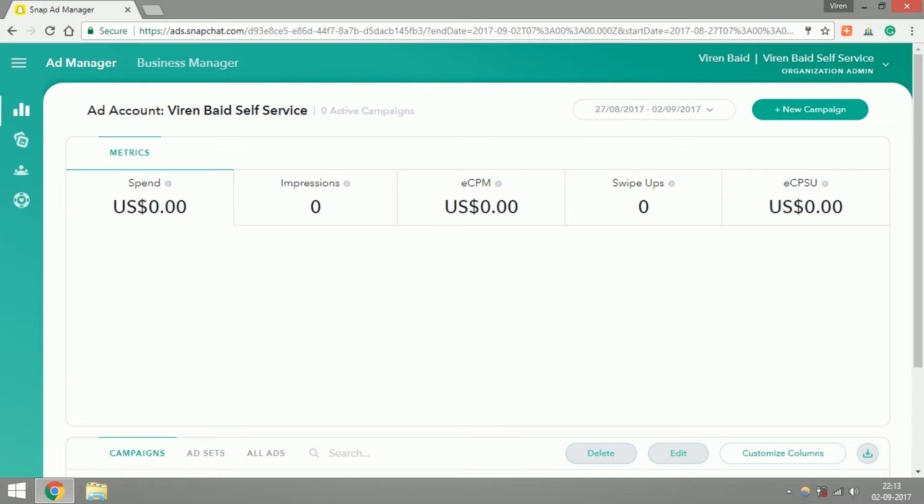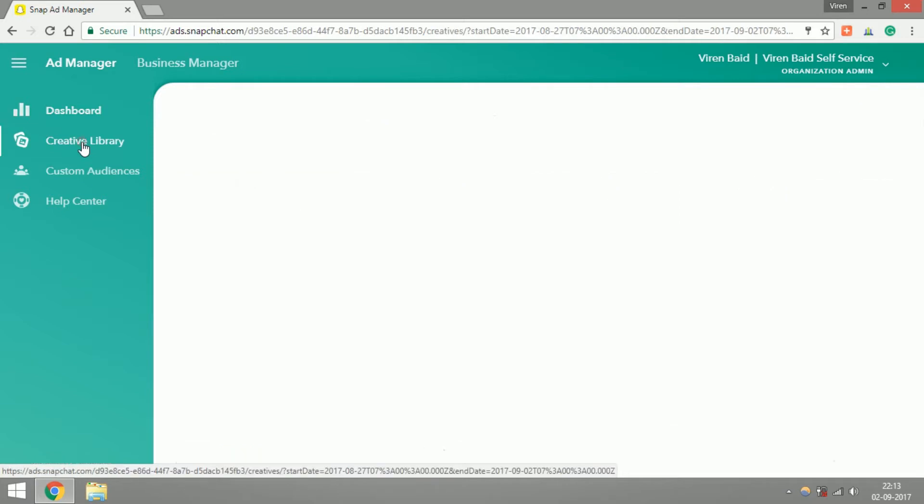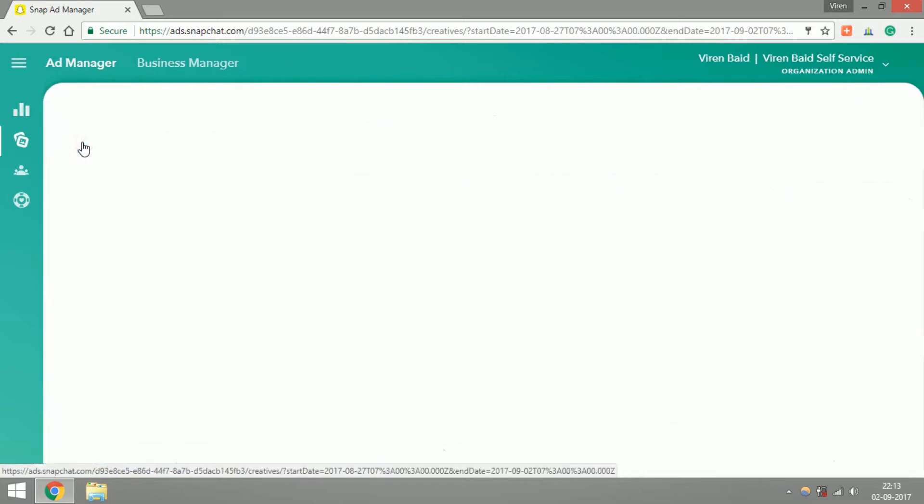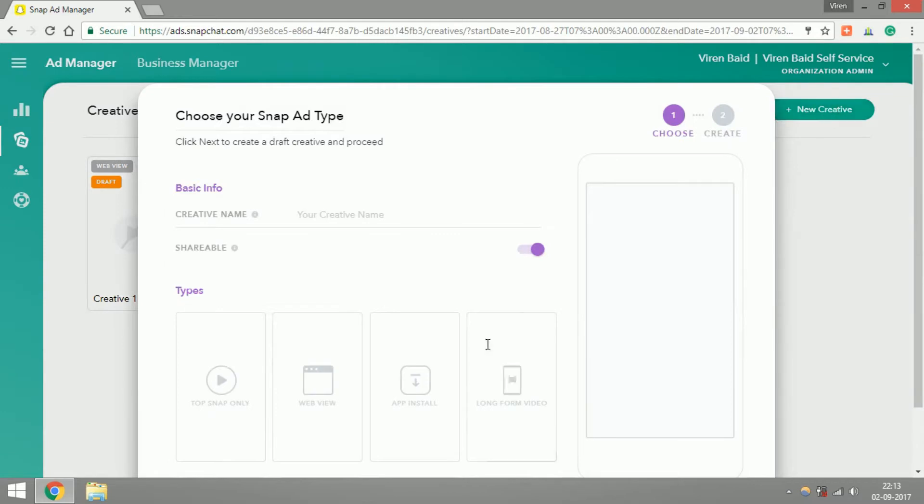Log into your ads manager, and when you're on the ads manager right here you'll see your creative library. Your creative library is where you can save all your creatives, add new creatives, and you can use them for any of your Snapchat ads later. While you're here, click on new creative. Let's give this creative a name, let's call it test creative.